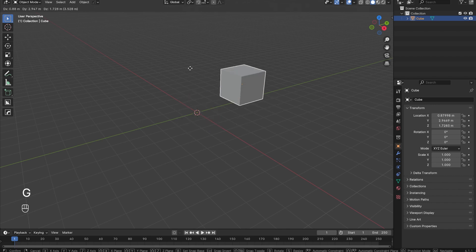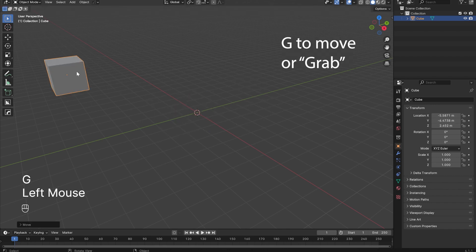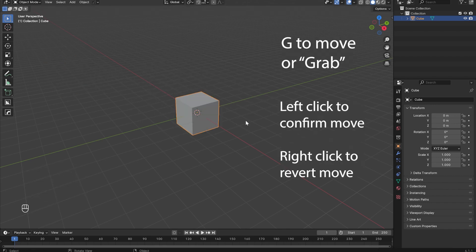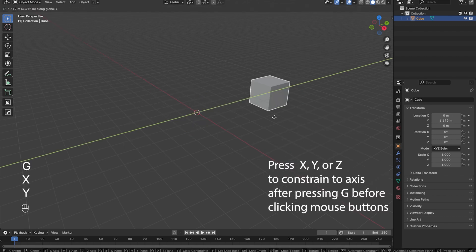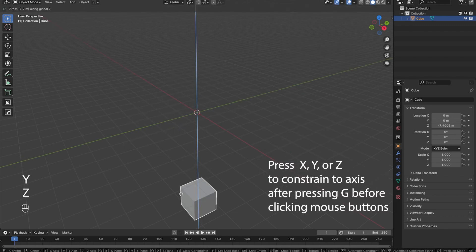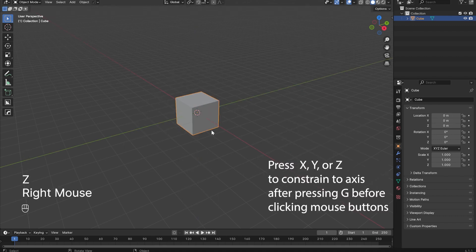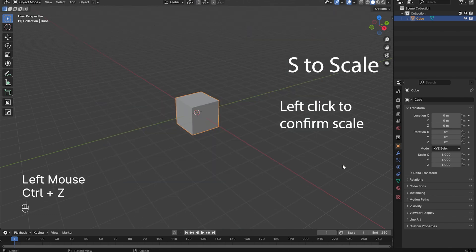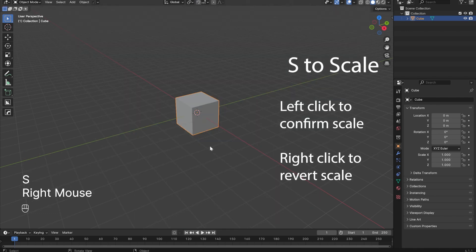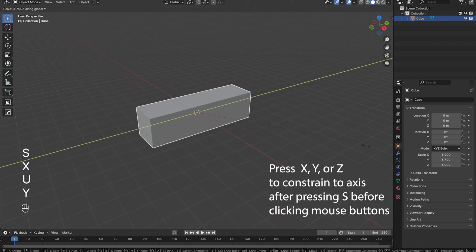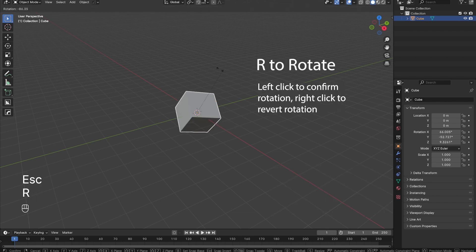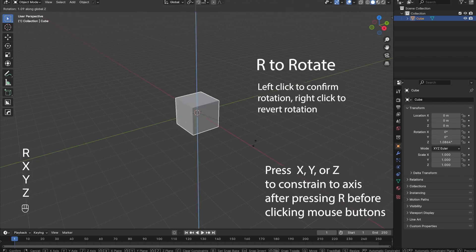After selecting an object, you can press G to move it, left click to confirm the location, right click to cancel. After pressing G, you can press X, Y, or Z to constrain your movements to those axes. You can press S to scale objects, left click to confirm, right click to cancel. You can also constrain them to whatever axis. Same thing goes with pressing R to rotate objects, and you can also constrain them.